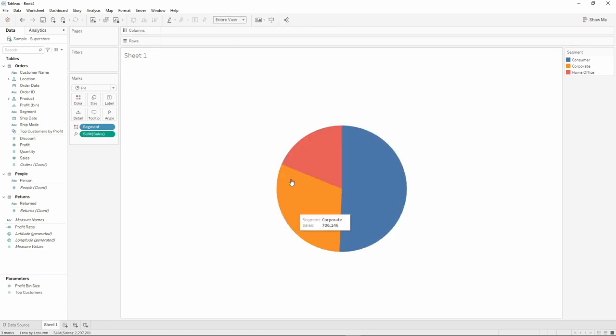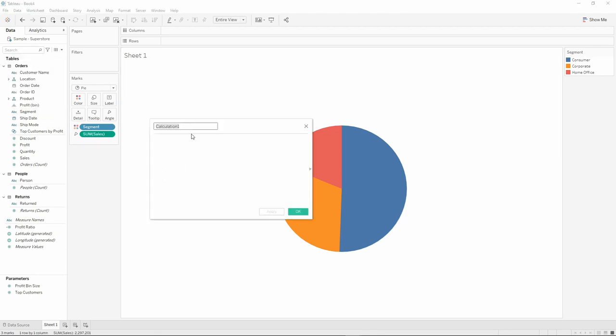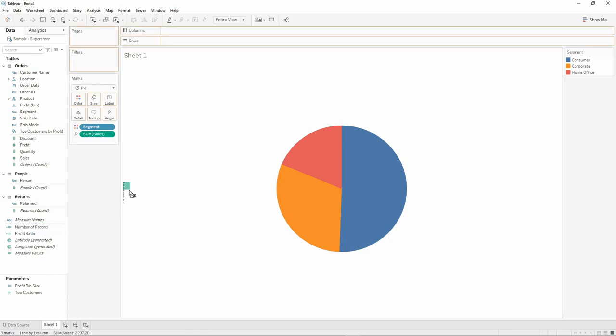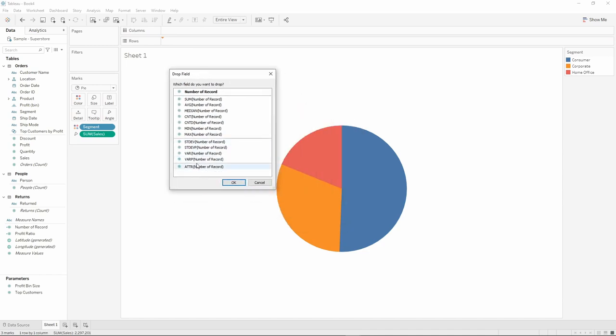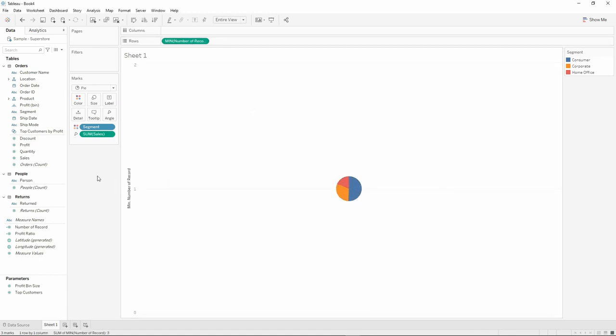I'm going to make it a little bit bigger. I'm going to create a calculated field, name it number of record. We used to have this in the previous version, we no longer have it since 2020.2. We're going to right click and drag into rows, and you will get the type of aggregation here. I'm going to choose min.